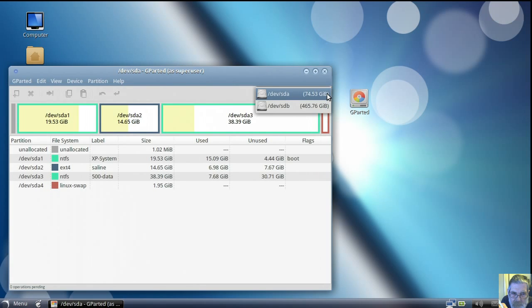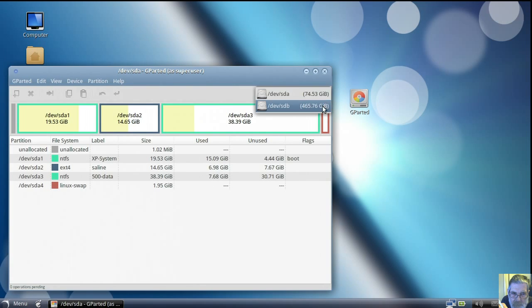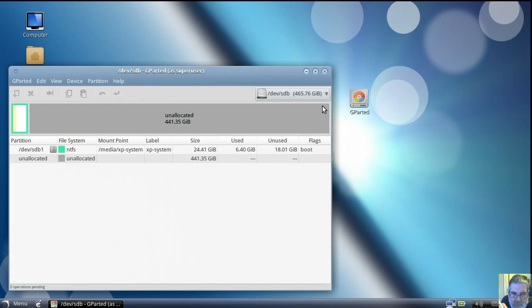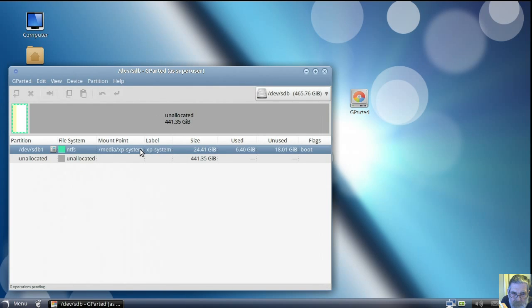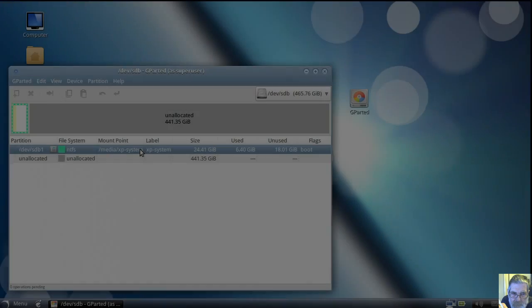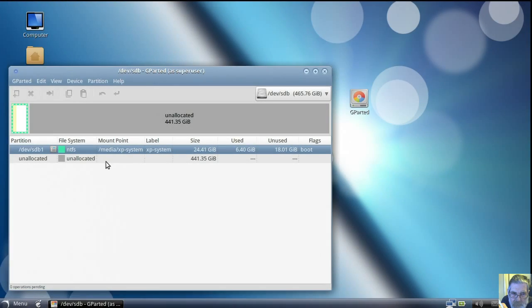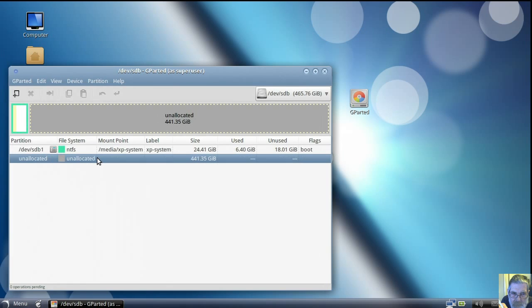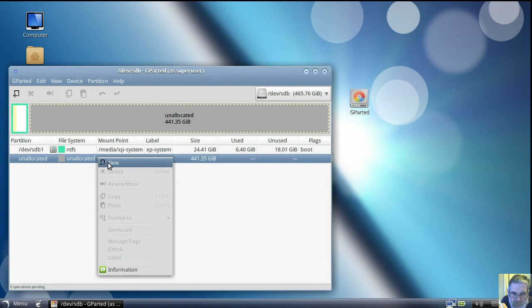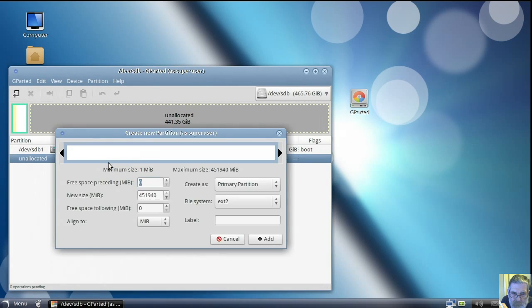The 74 gig is my internal hard drive on the laptop, and this SDB is an external USB drive I've got plugged into it. It's already got XP on it in a 25 gig partition.